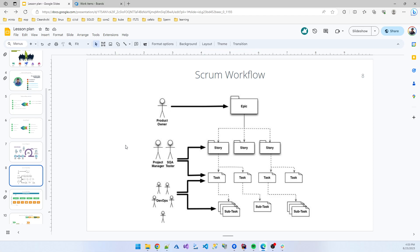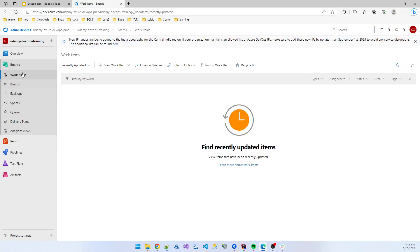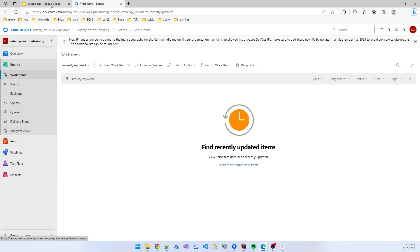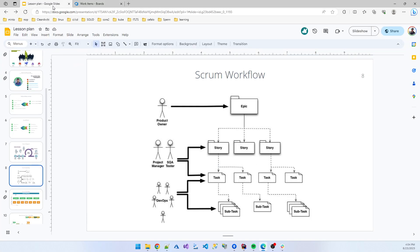I'm not making this video much longer, so I'll stop here. In the next video we're discussing the Azure board portion - what is board, backlog, sprint, query, delivery plan, analysis view. We also need to manage sprint planning, sprint setup - these types of features I will show in the next video.